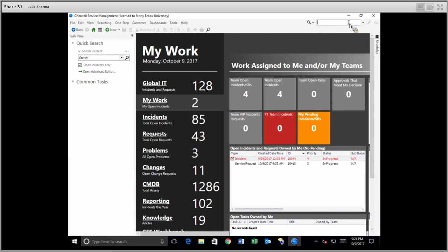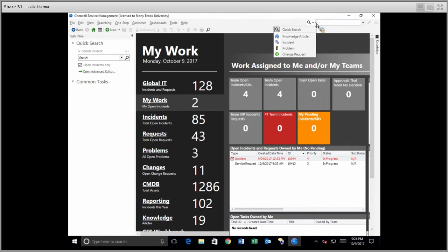This search allows you to either do a general search by doing just the quick search with a magnifying glass, or picking a specific item to search for, let's say an incident.